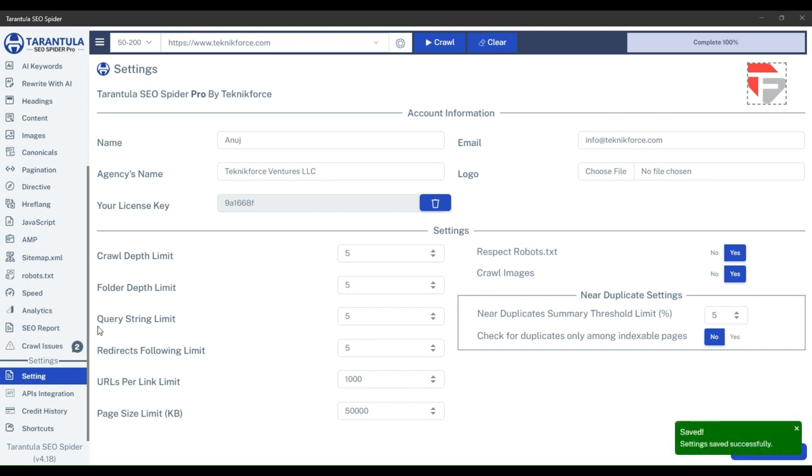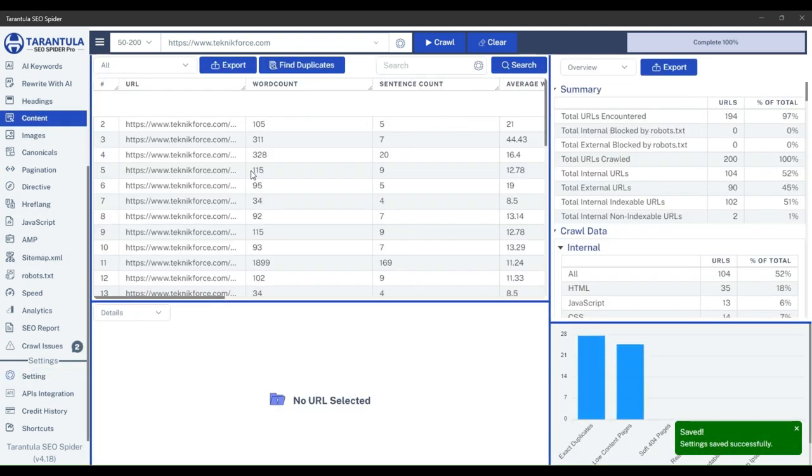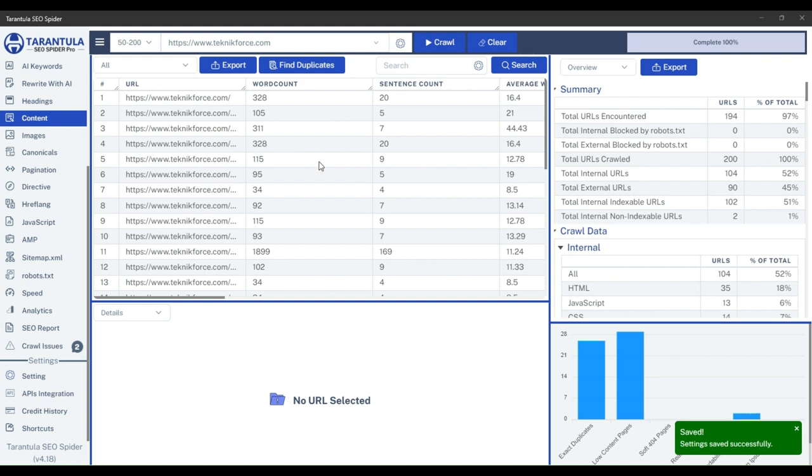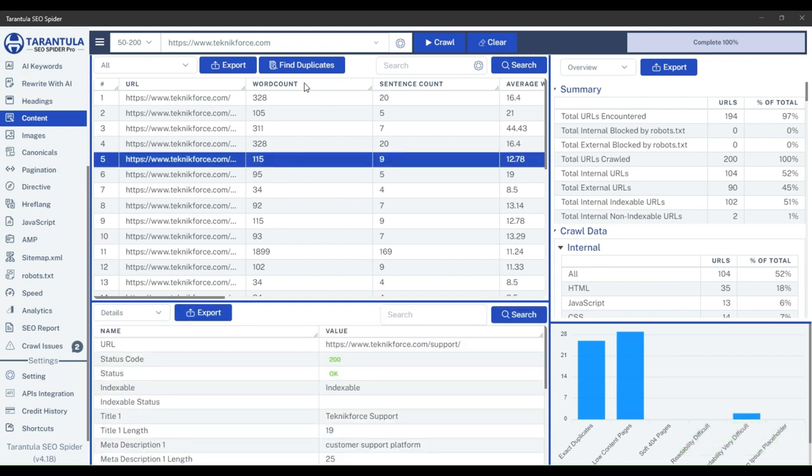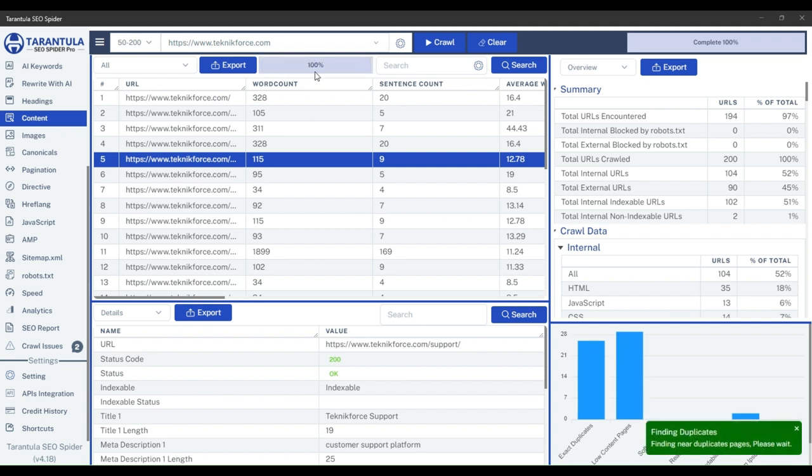Now we have successfully configured the near-duplicate settings. Just go to the content again and click on the Find Duplicates option, and you will see a progress bar. Tarantula takes a few seconds to find near-duplicates.